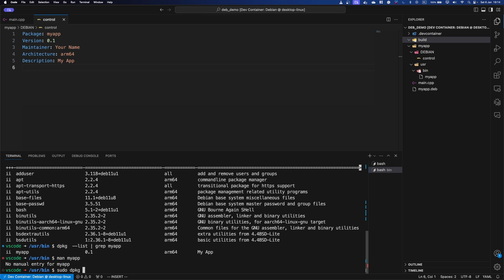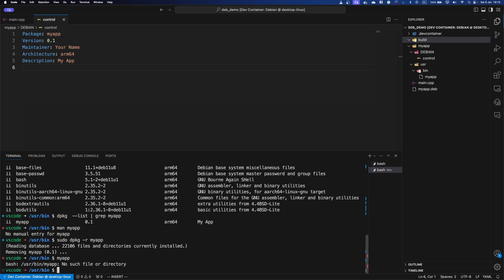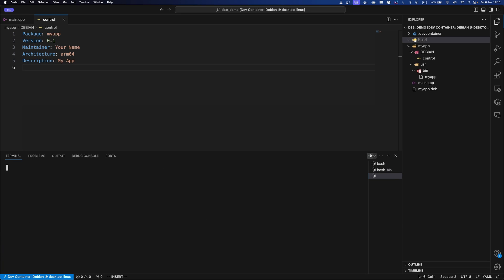And if you would like to uninstall that, you just go dpkg -r my app, and it's removed. So if I do this, it doesn't exist anymore. But it still has it in the path. If I refresh my terminal, it's gone, it's just gone.